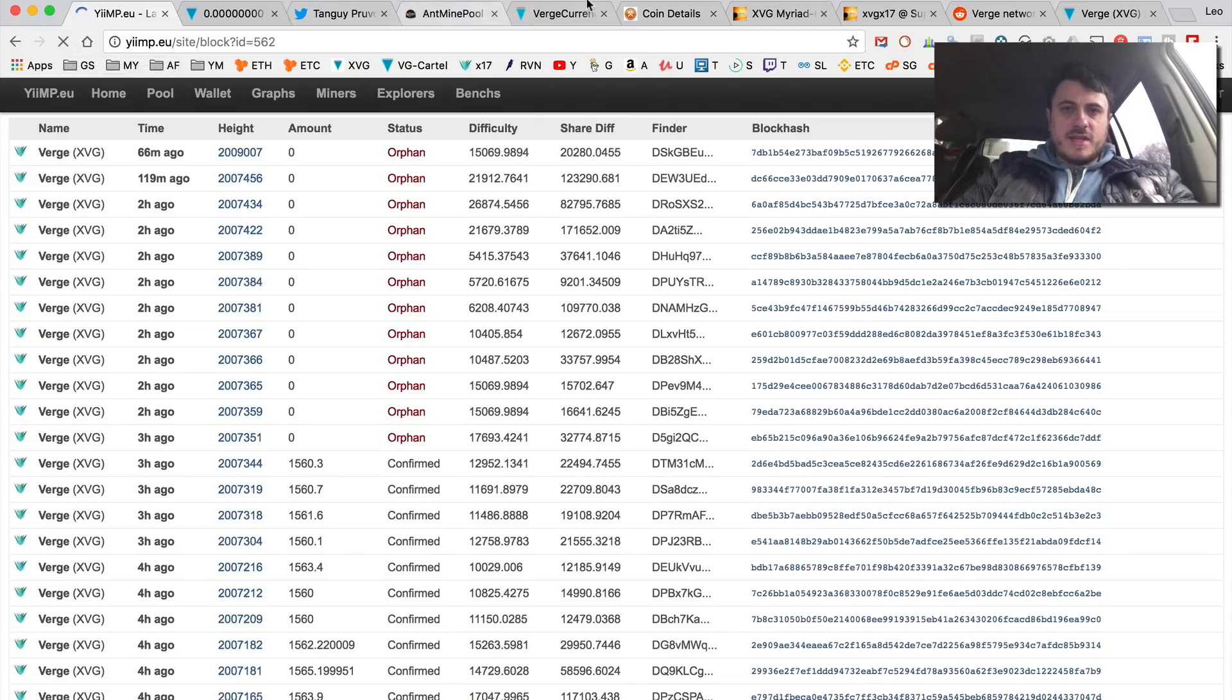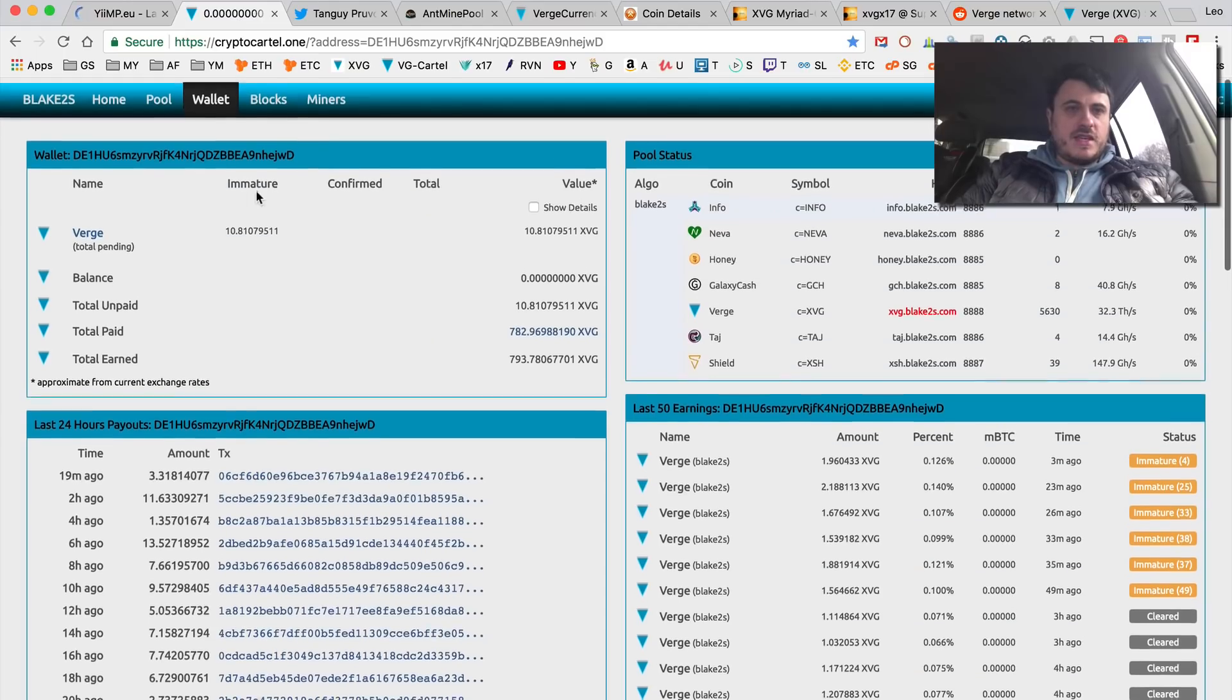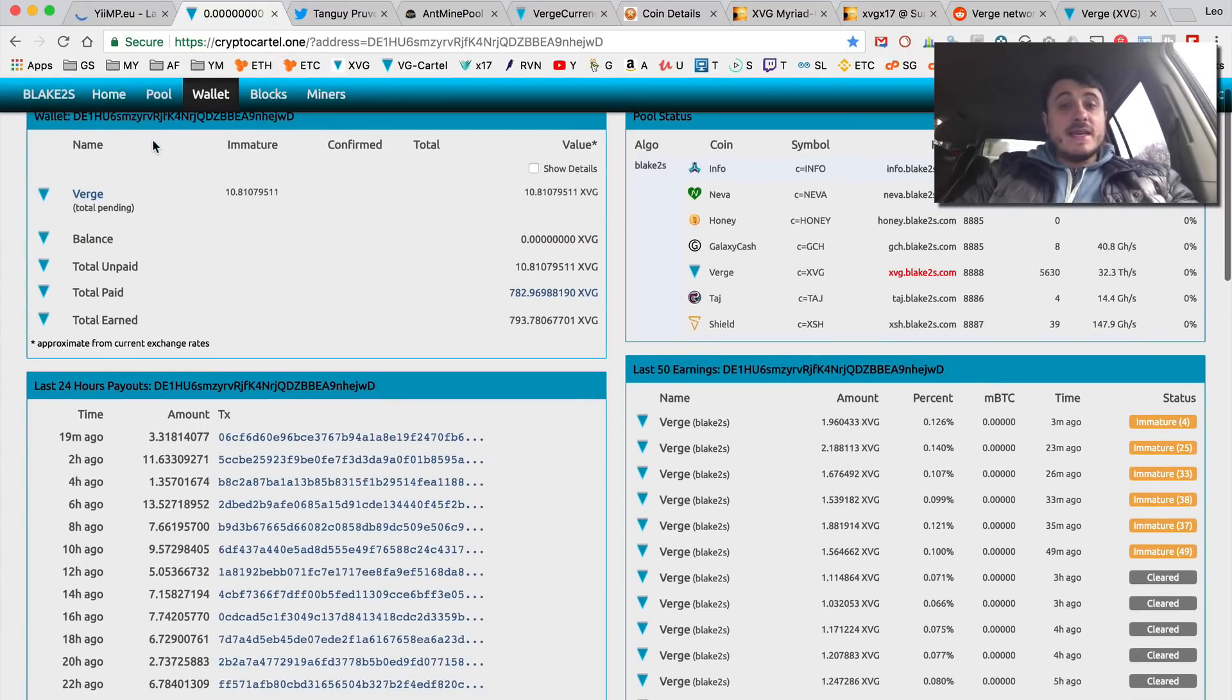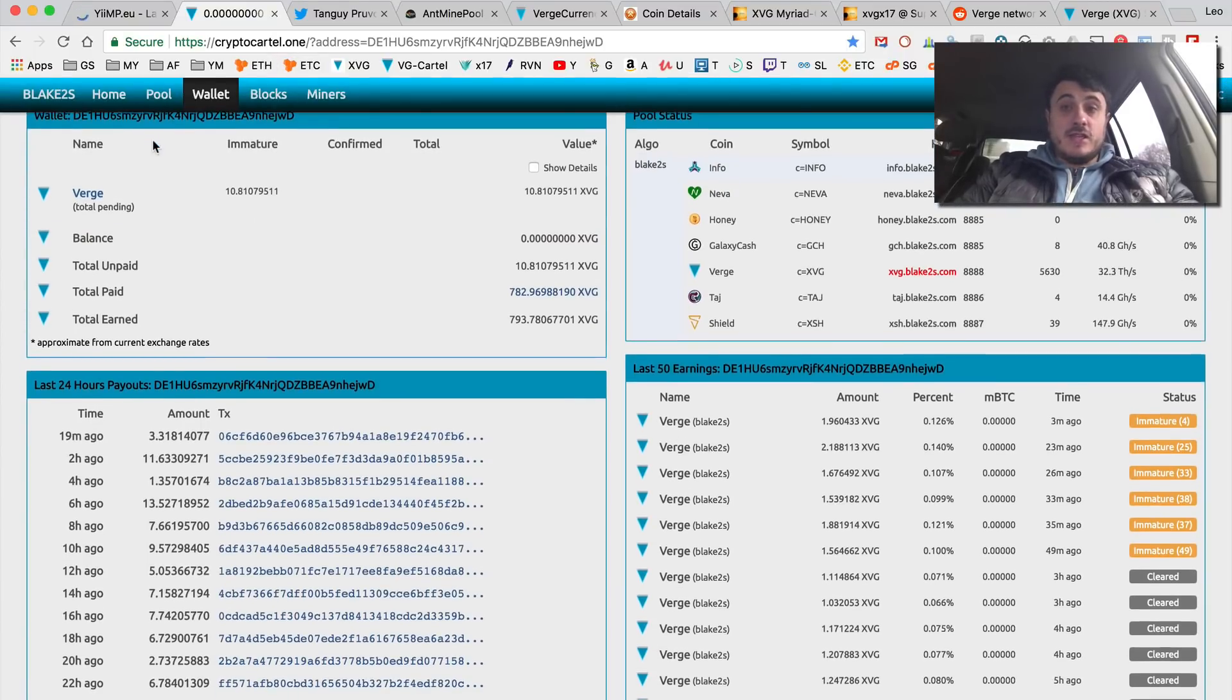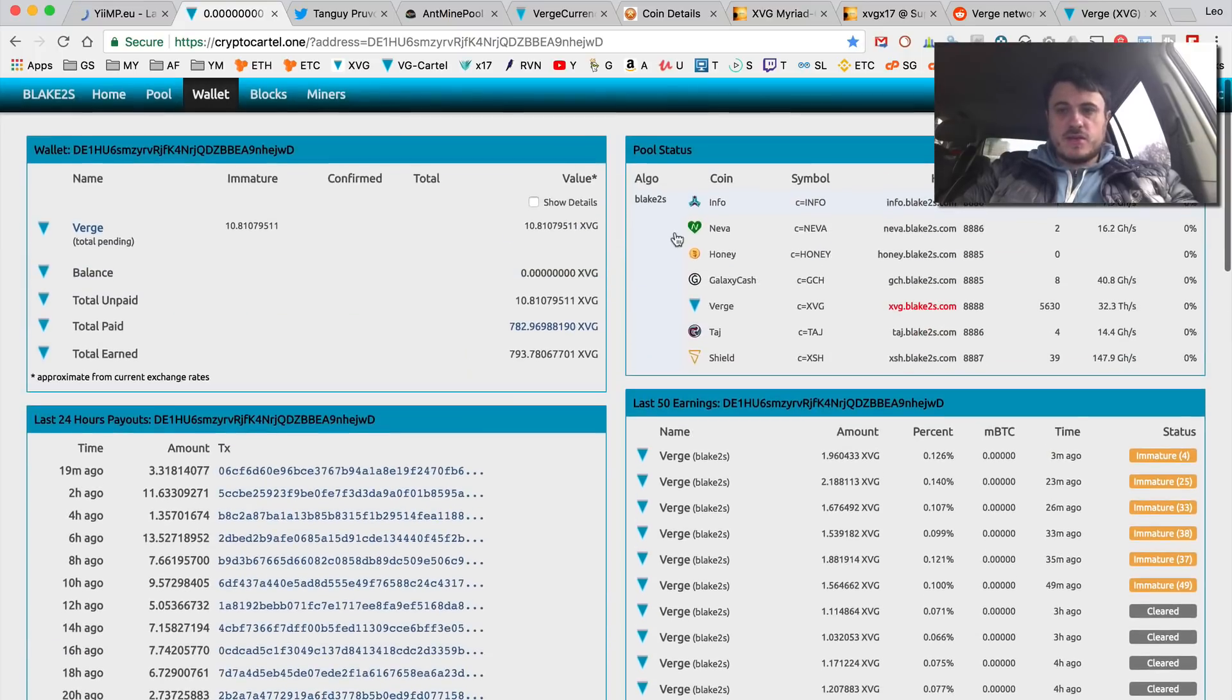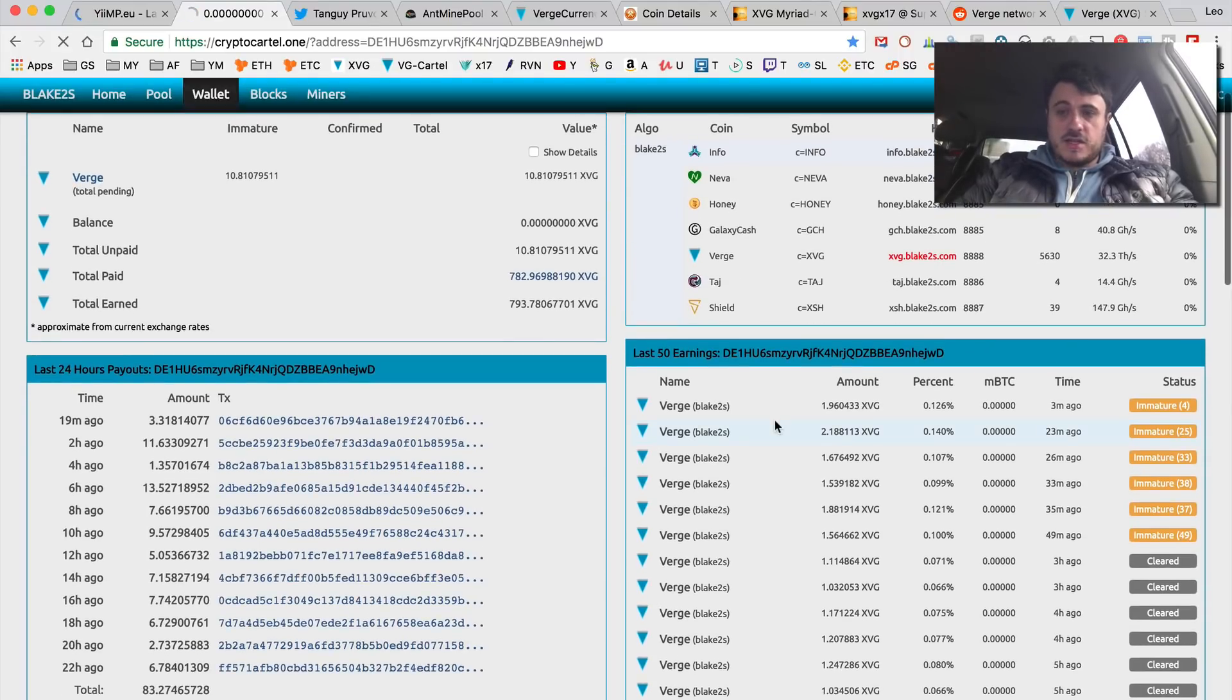Again, this right here, the Crypto Cartel or blake2s.com, this is a dual mining pool. Blake2s is an algorithm that's used in dual mining when you do Ethereum plus blake2s. So I'm doing Verge and as you can see they're finding blocks.